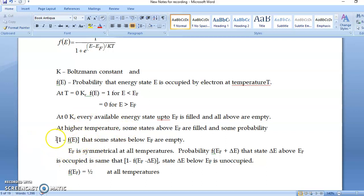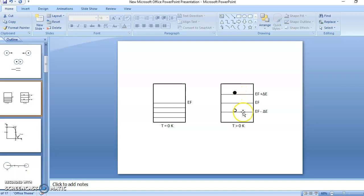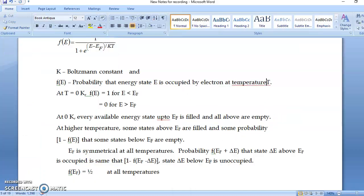Now, 1 minus F(E) means the probability that a level is unoccupied, because there are only two conditions: occupied or unoccupied. So F(E) is for occupied and 1 − F(E) is for unoccupied. Therefore the probability that the level EF + ΔE is occupied equals the probability that the level EF − ΔE is unoccupied: F(EF + ΔE) = 1 − F(EF − ΔE).